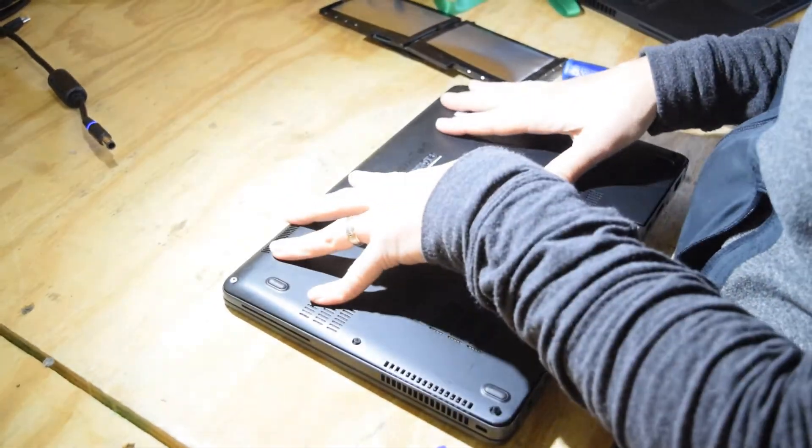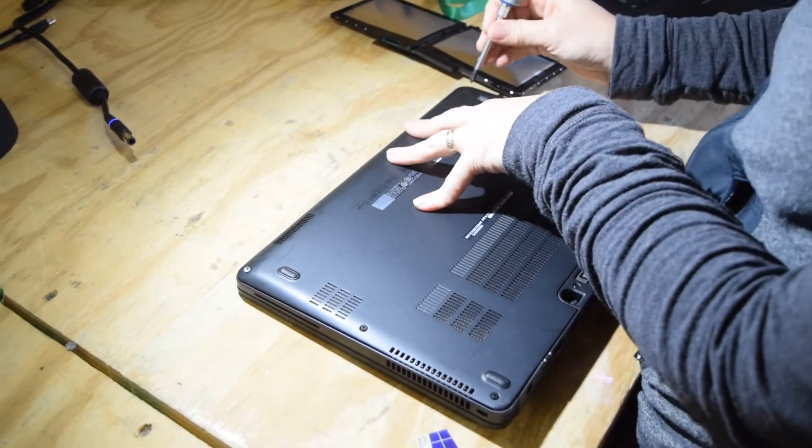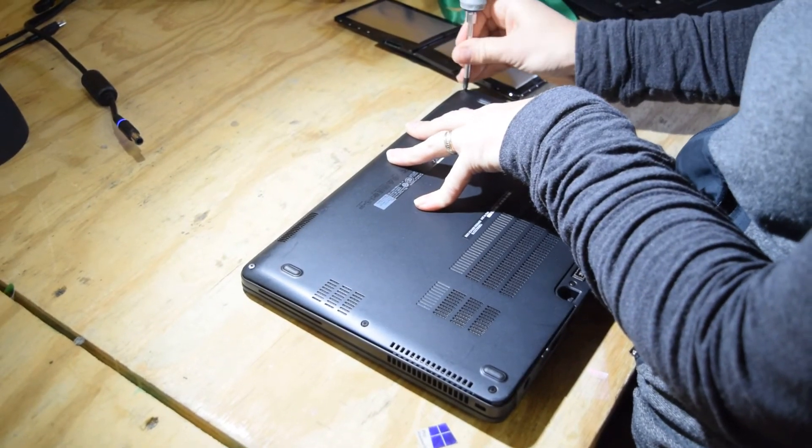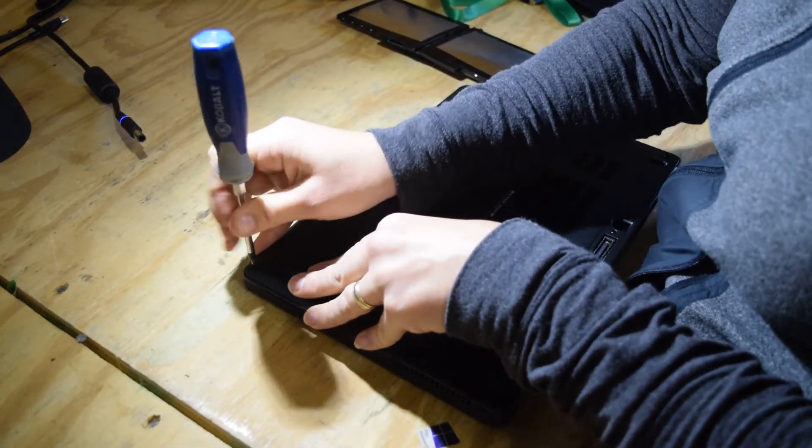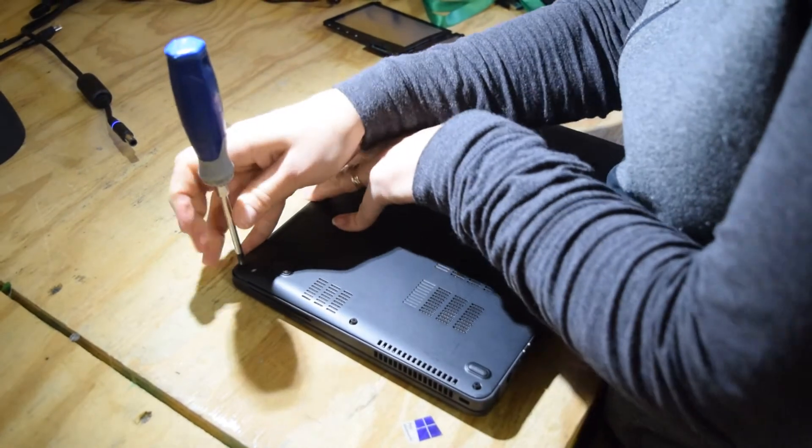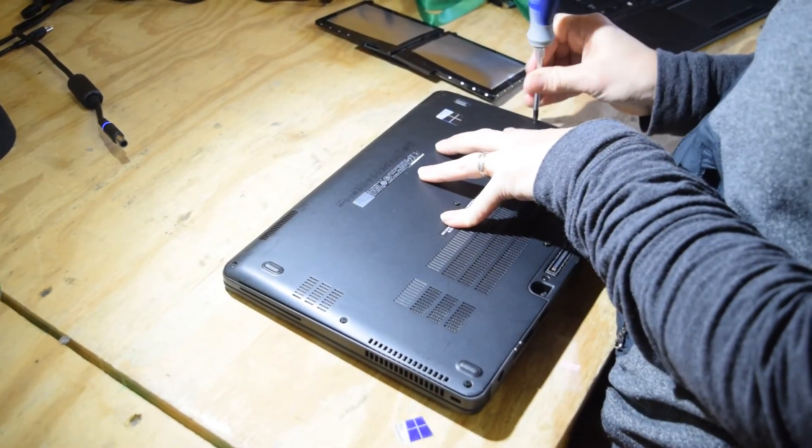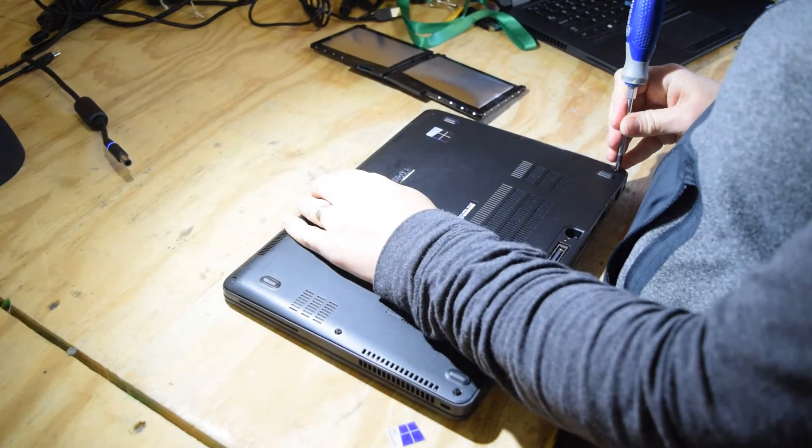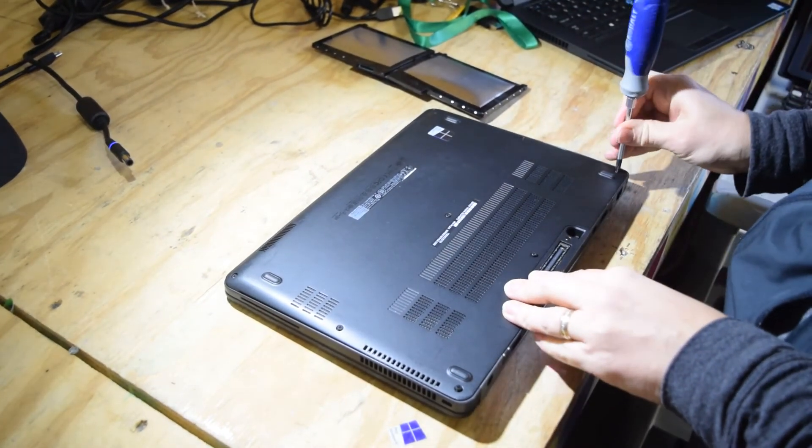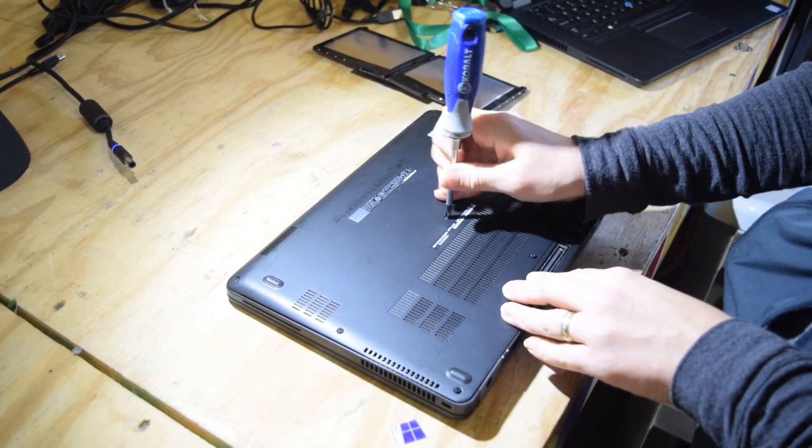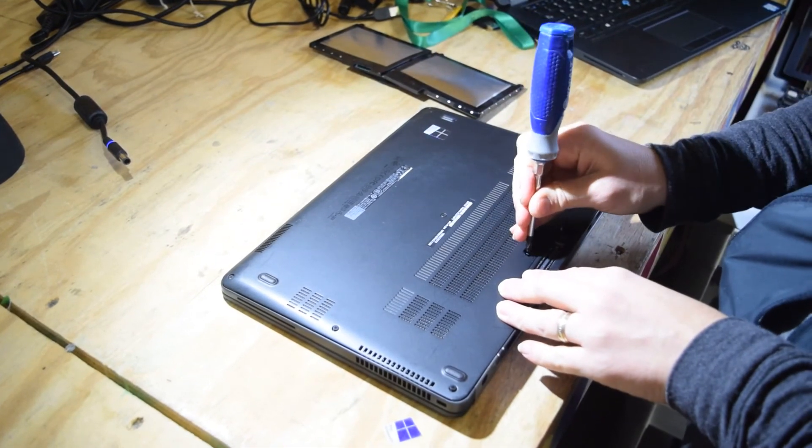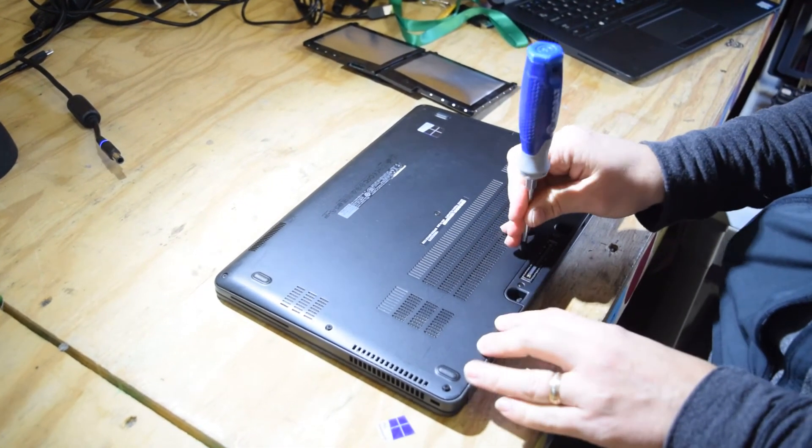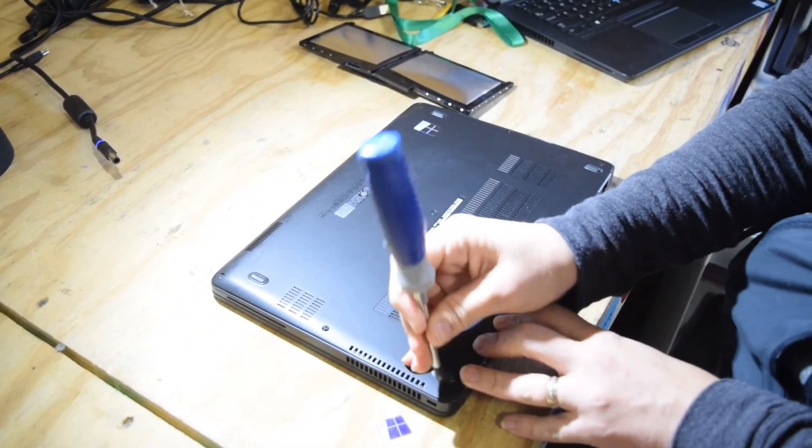Now sometimes you might want to, before you put this cover on, actually test the battery first. You could flip this upside down and turn it on just to make sure that you've got the battery and the connection made properly. We know this is a good battery, so we're just gonna button it up. But just be careful if you do that that you don't let the bottom of the laptop touch anything metal and short anything out.